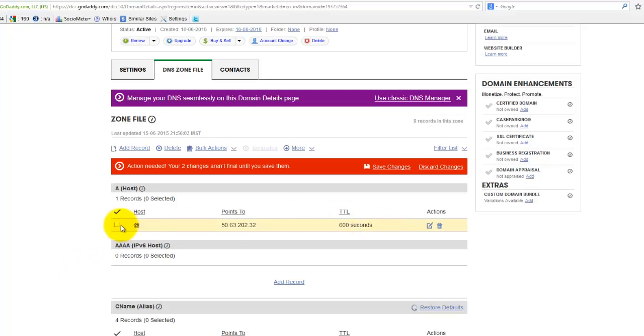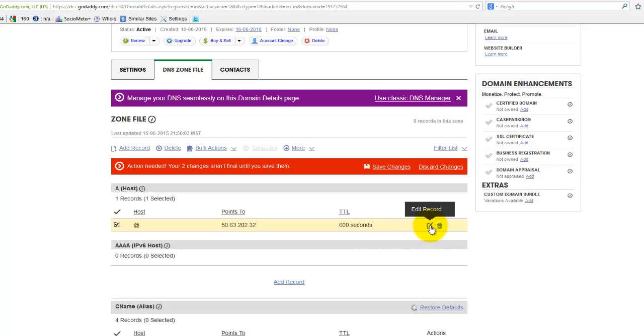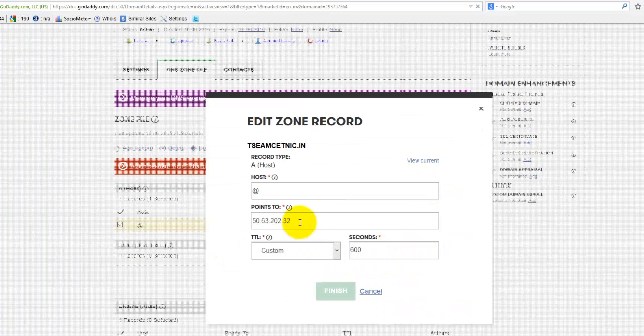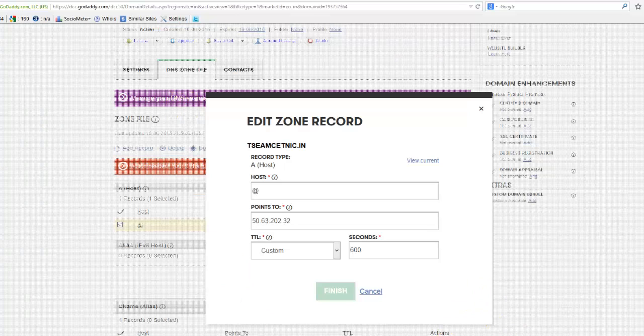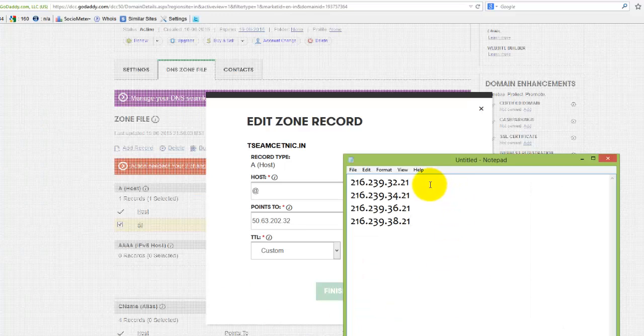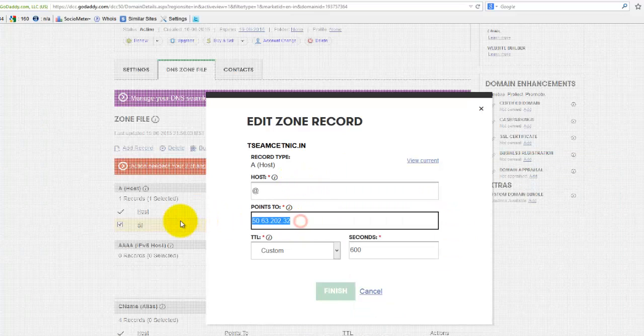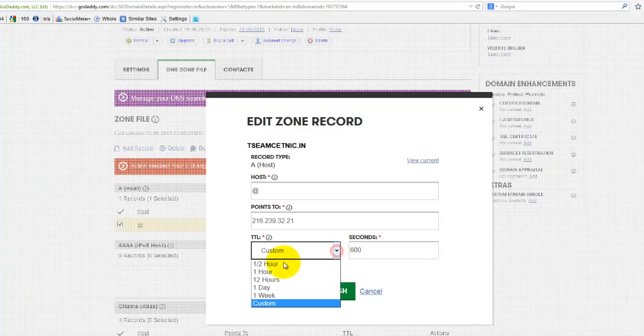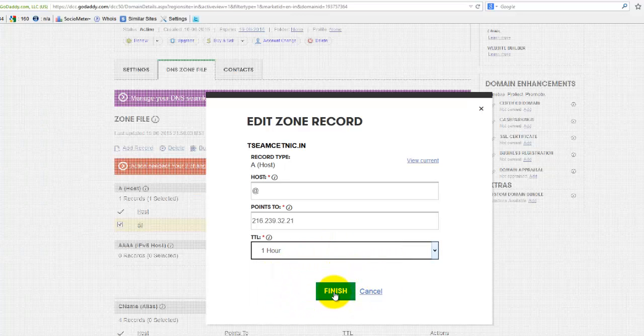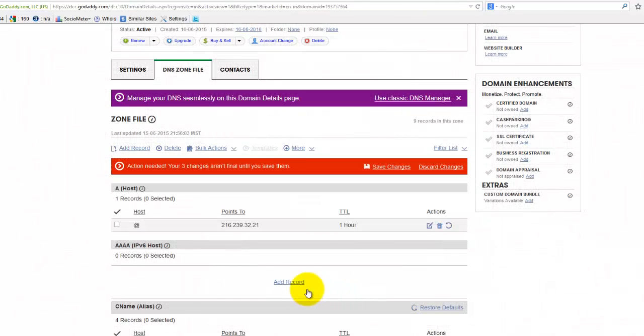Now we need to edit this host because sometimes if the user does not type www dot before your domain, it may show a 404 error. For this we need to enter these details. Keep it as it is. Click finish again.